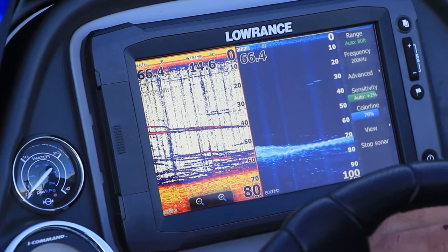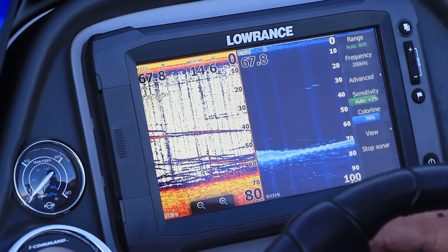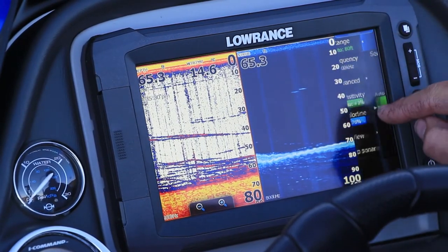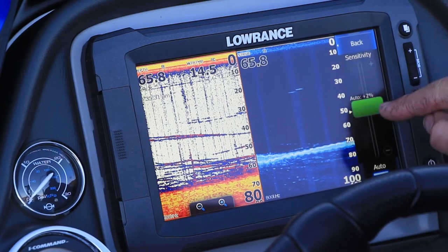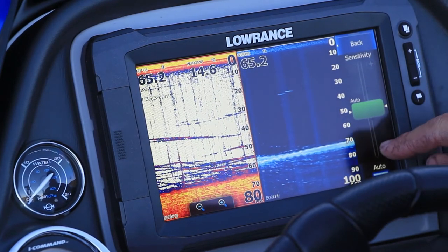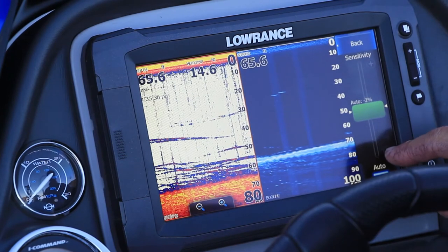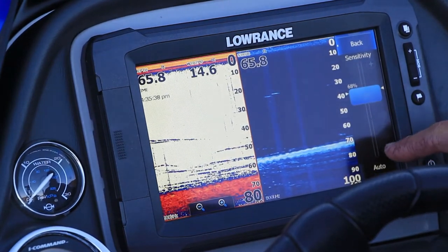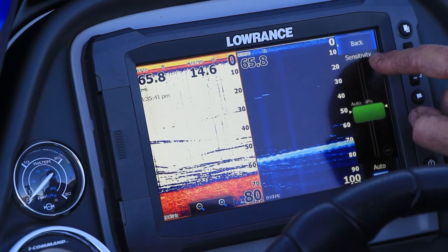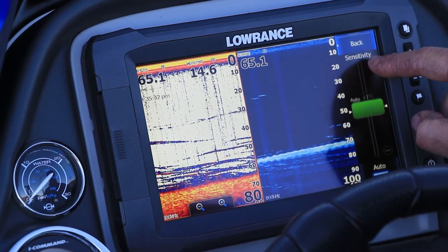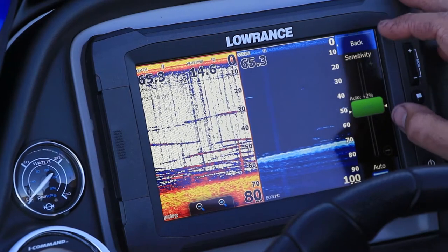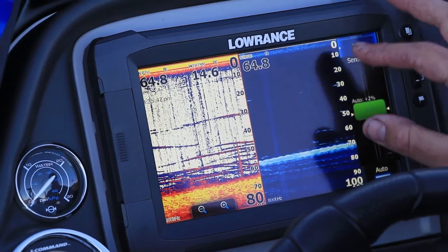Sensitivity adjustment is a pretty important thing when you're chasing bass. Go to your active screen, select sensitivity — you can leave it in auto, or you can go up or down a couple of settings. Obviously the further you go down, you lose all your fish; come back up and you see more fish, but you're in it with a bit of clutter — but that's okay. I generally run auto plus two.